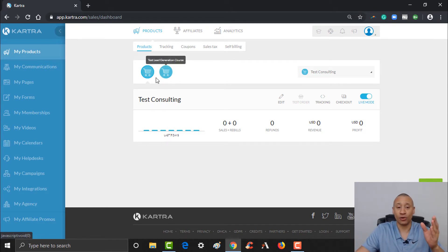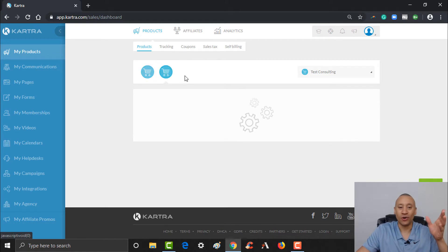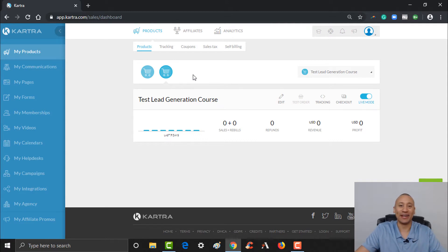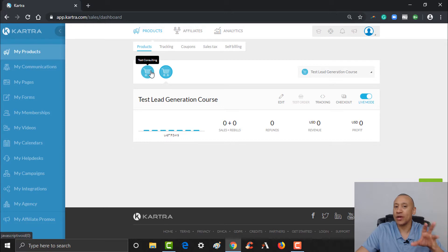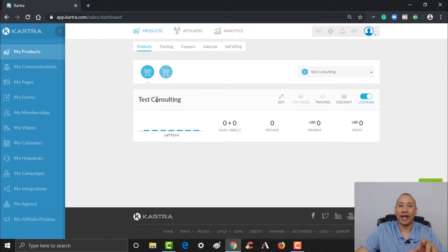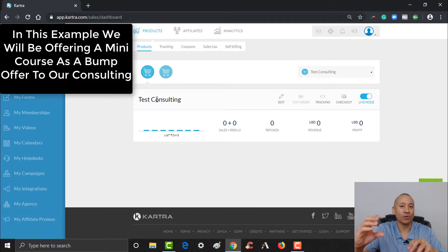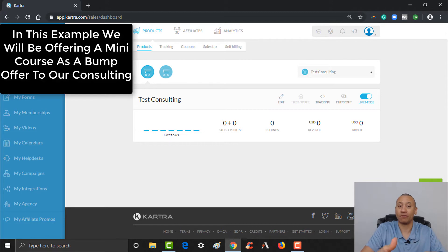We already have a couple of products made. We created a product for consulting — offering a consulting call to somebody — and also a little test mini course about lead generation. What we're going to do is create a bump offer for our consulting product, and we're going to offer the mini course as a bump to anybody that wants to purchase consulting from us.